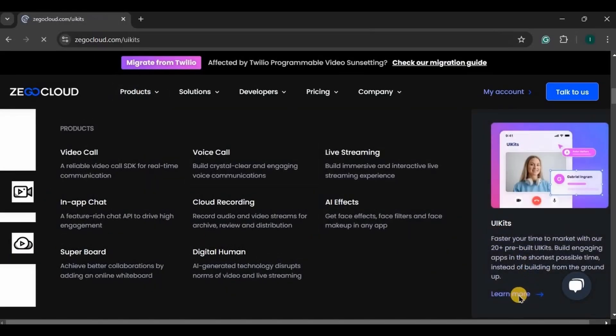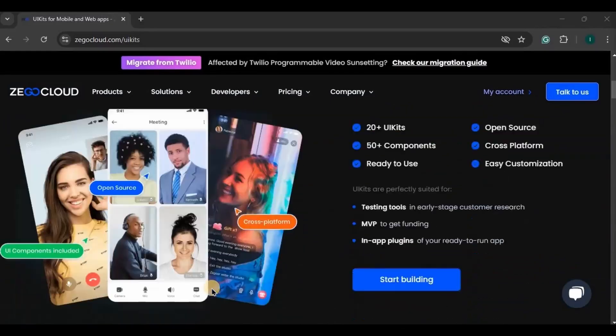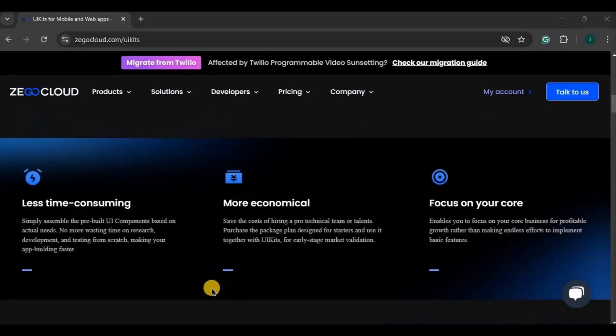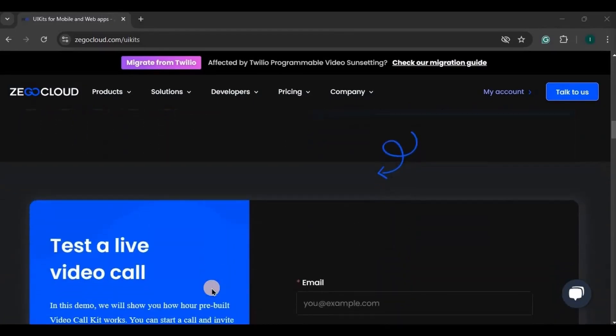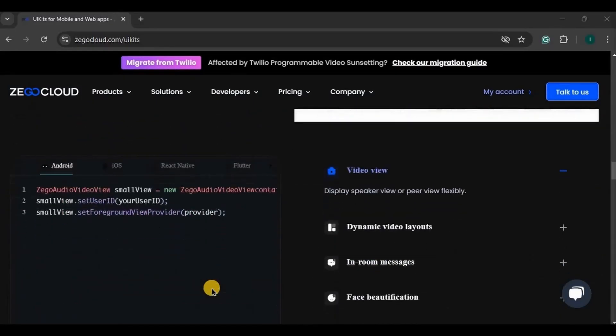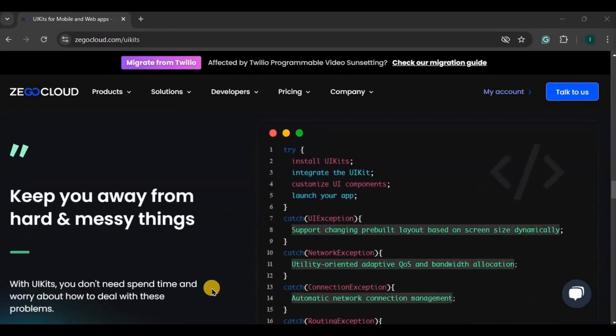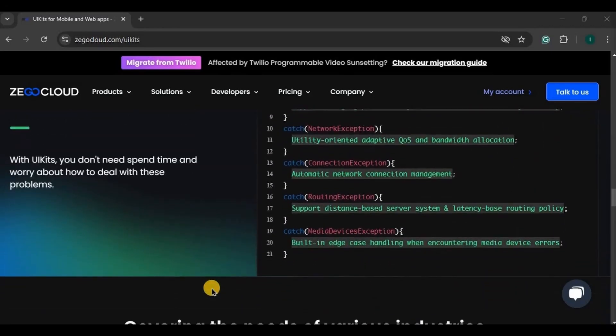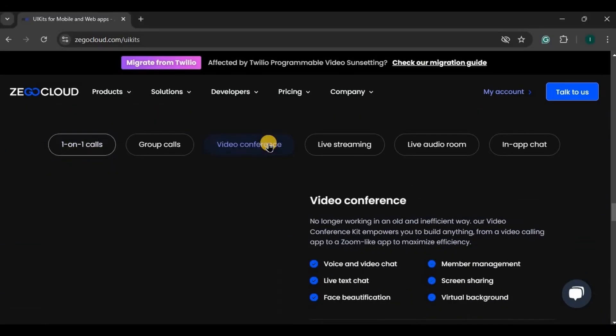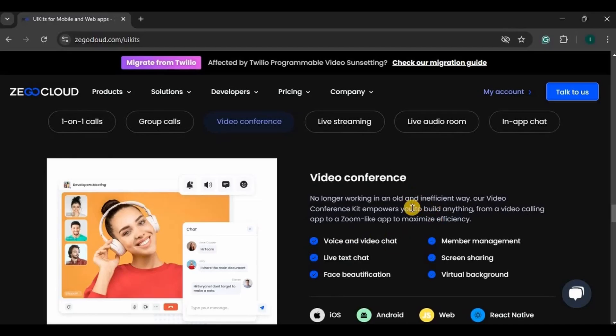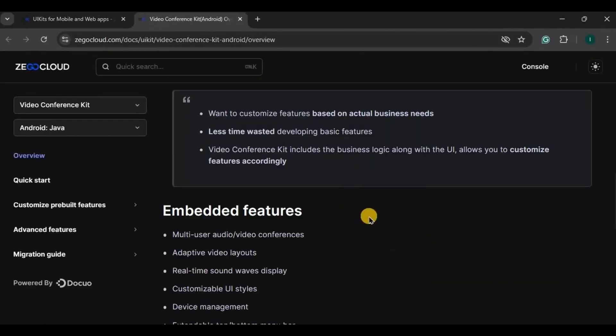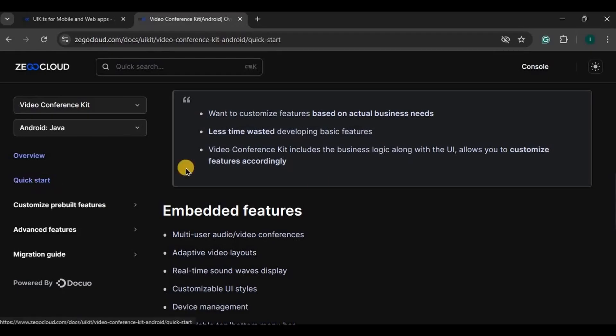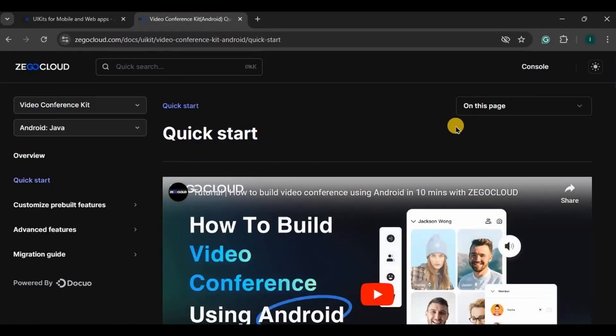In UI kits also, Zego Cloud provides you with 20 plus UI kits for different services, means they already provide you with the code which makes app building quicker and easier. We will be using video call conference service in our project. With the help of Zego Cloud's video conferencing API, you can easily build your video conferencing app within minutes.